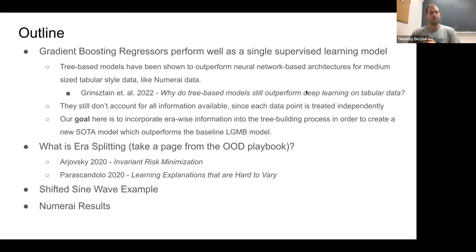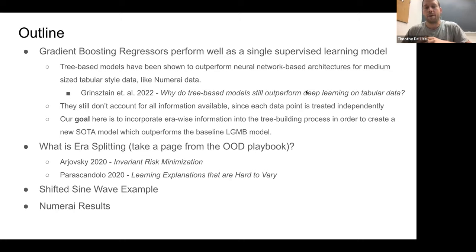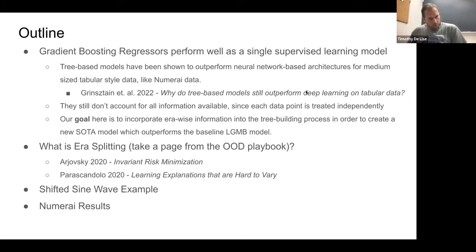Traditional machine learning assumes training and test sets are drawn from the same distribution. A couple of papers inspired this work: 'Invariant Risk Minimization' by Arjovsky, and 'Learning Explanations That Are Hard to Vary' by Parascandolo. Both give different ideas for how to deal with this problem and are worth reading.